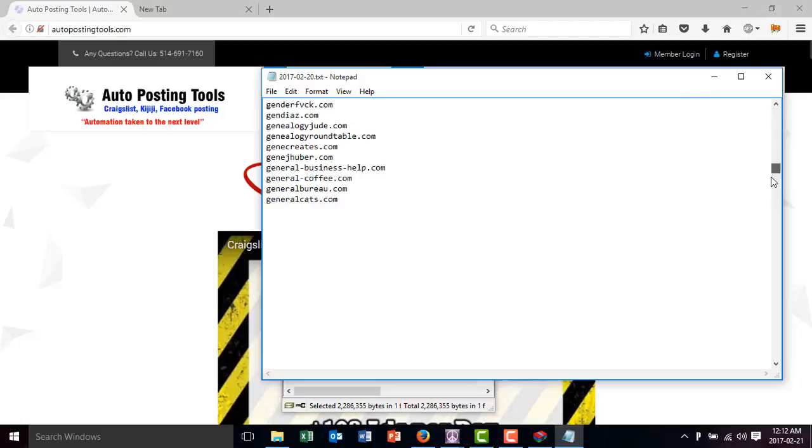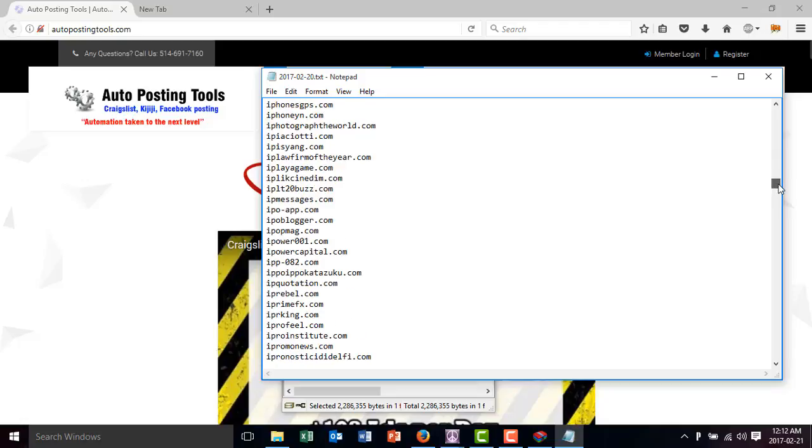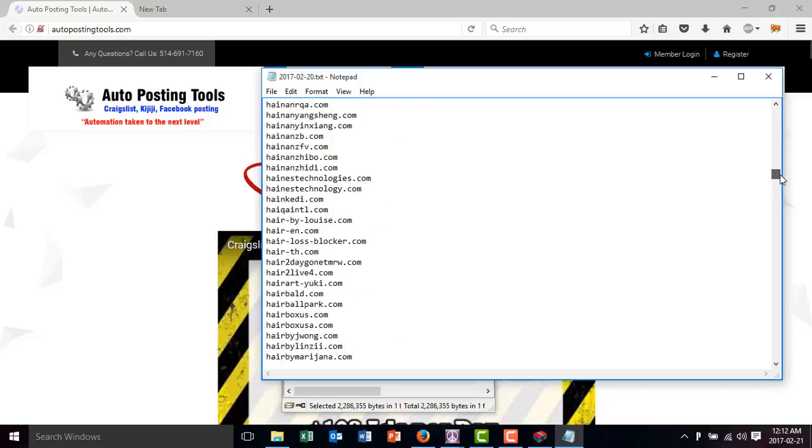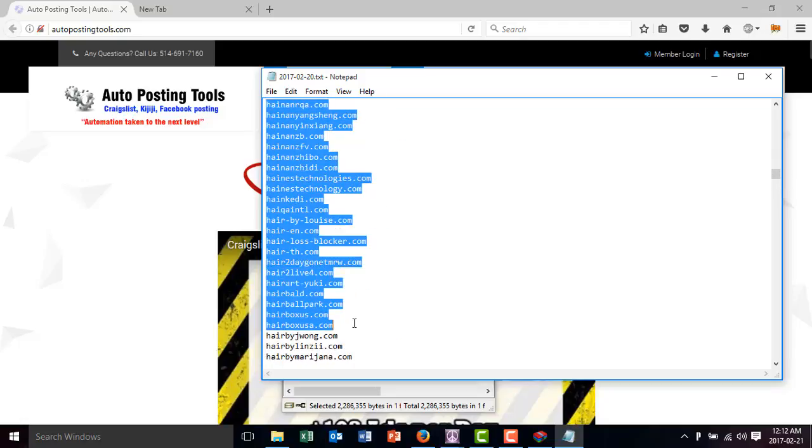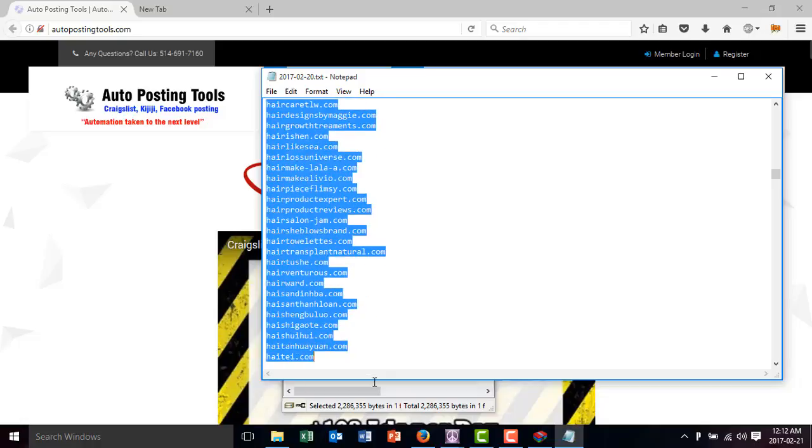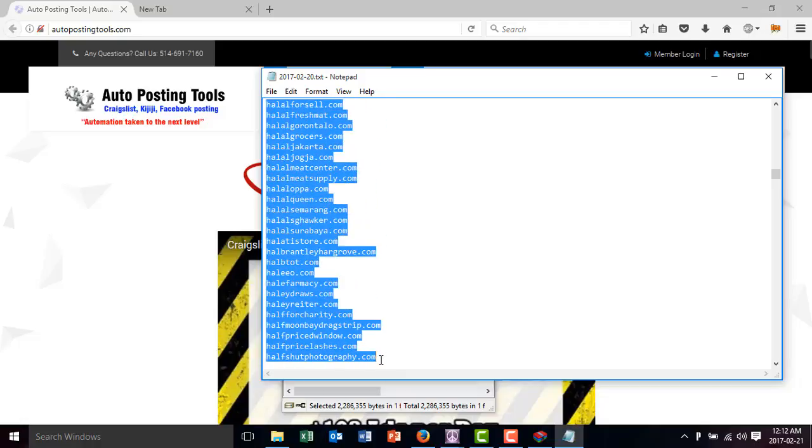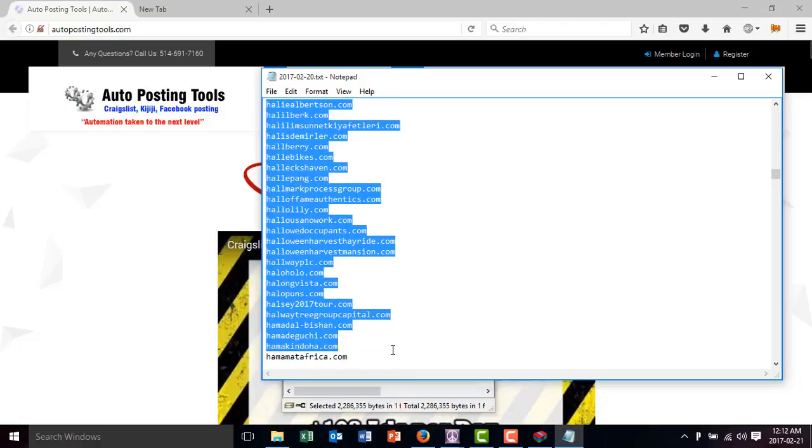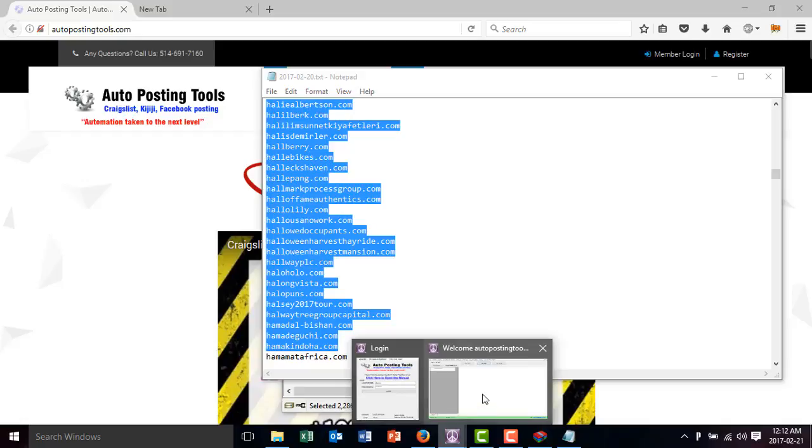You just scroll down and you can start from anywhere. You can start by alphabetical order if you wanted to.